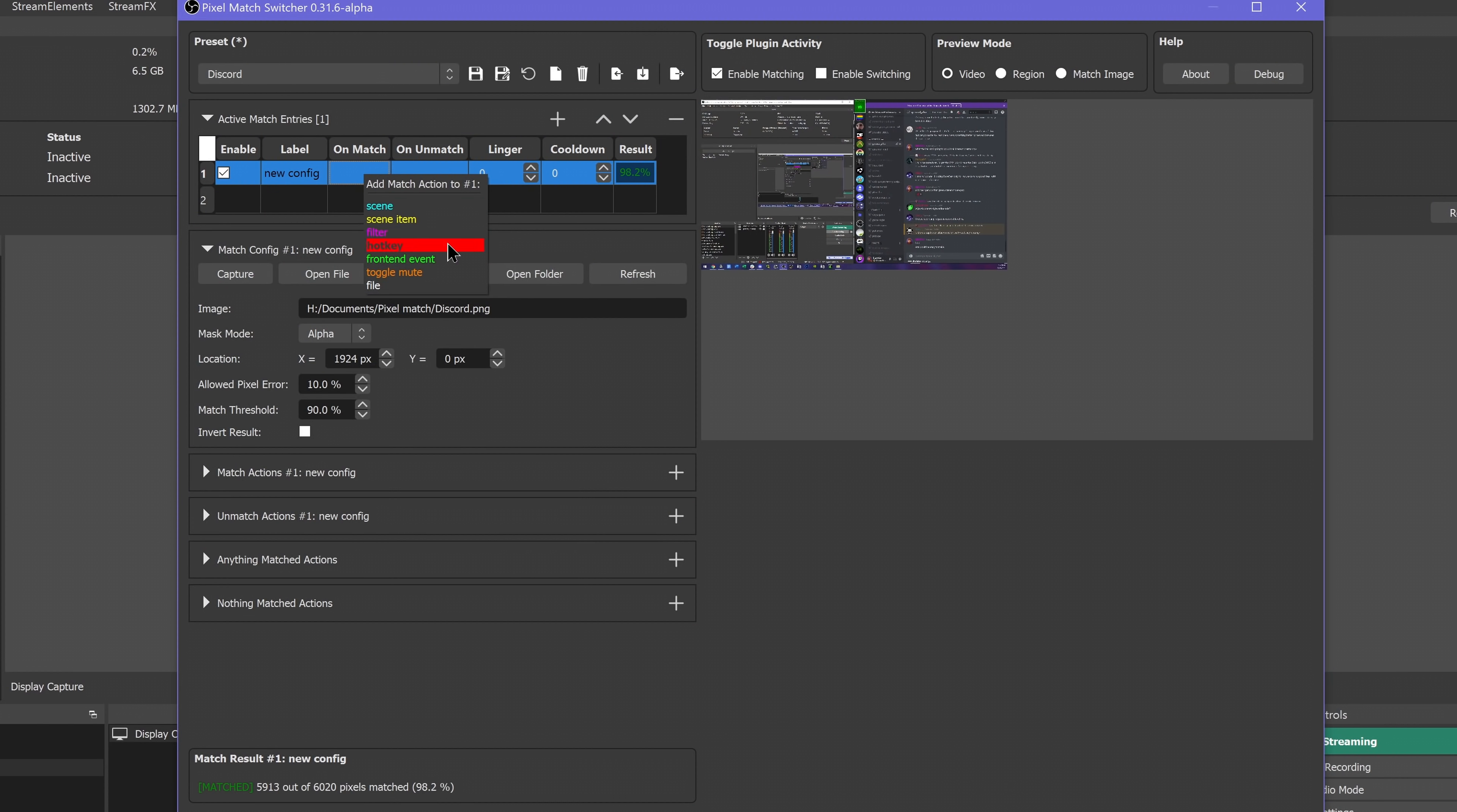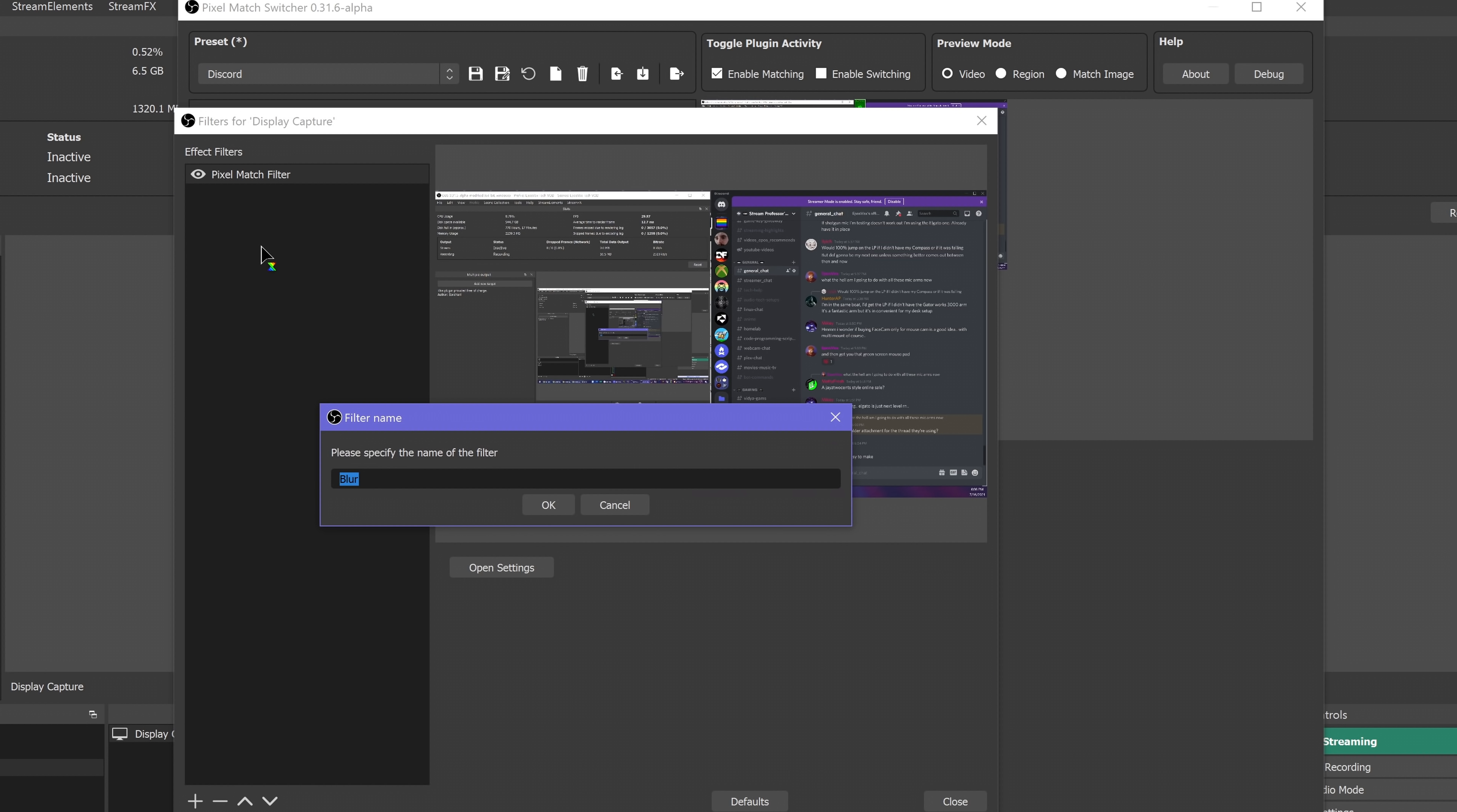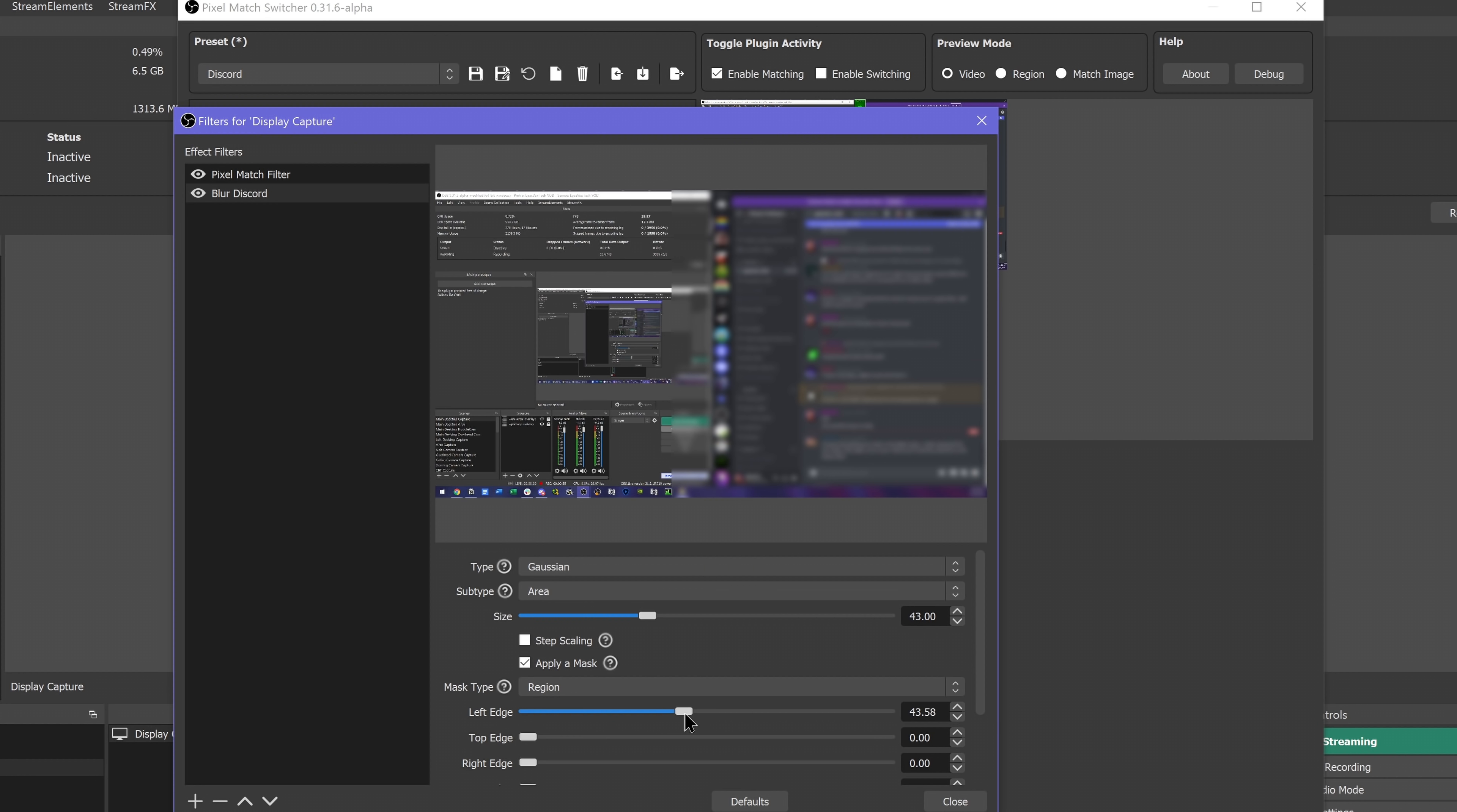For now we'll just be changing scenes. So I have set it to switch scenes immediately to my camera if it detects that I pulled up my discord window. You can have it activate a blur overlay or something instead. In fact, you could potentially have it detect when you get a multi-kill medal in a game and save the replay buffer, which is sick.